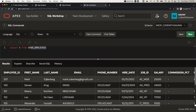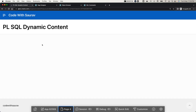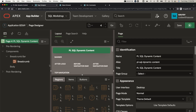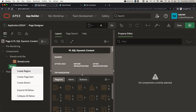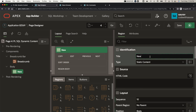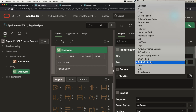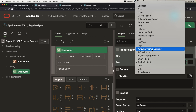So we have this data from the employee table. I want to retrieve first name, last name, and email address from this employee table using PL/SQL dynamic content. For that, let's come to this page, go to the backend, create a body region by right-clicking, and create a region — I'll name it 'Employees'.